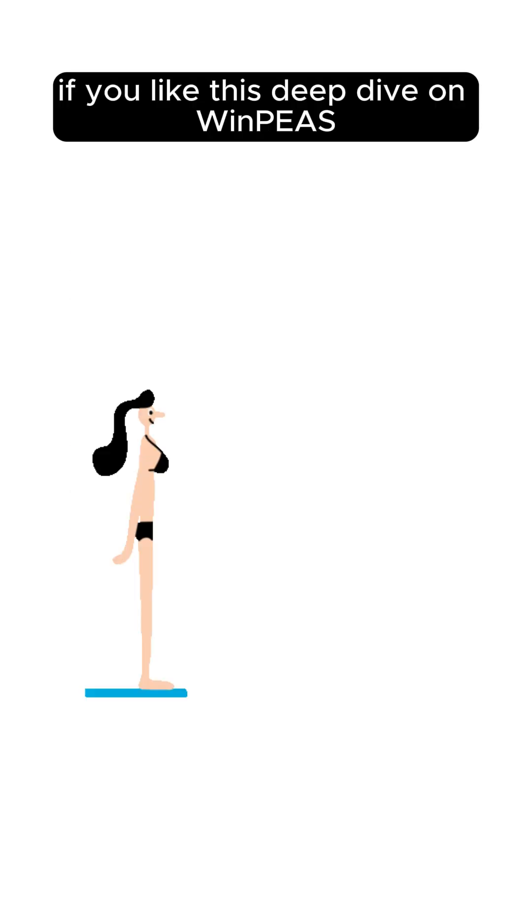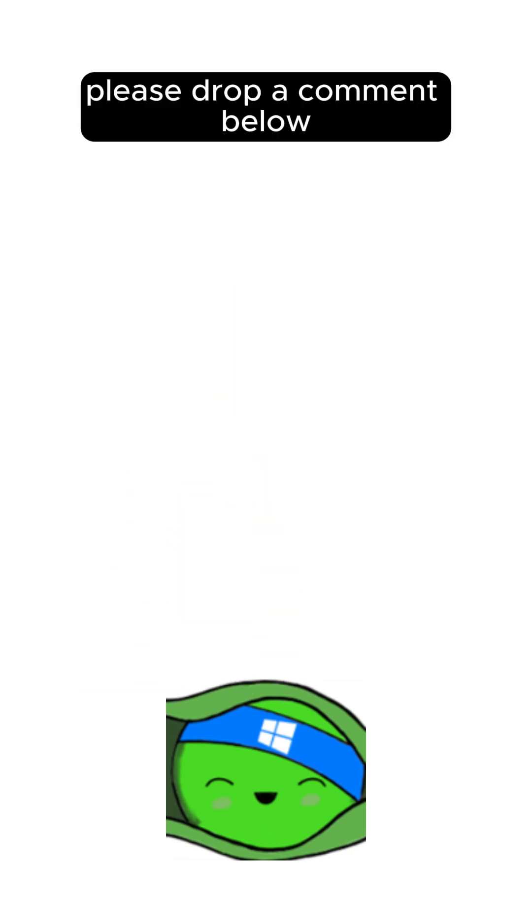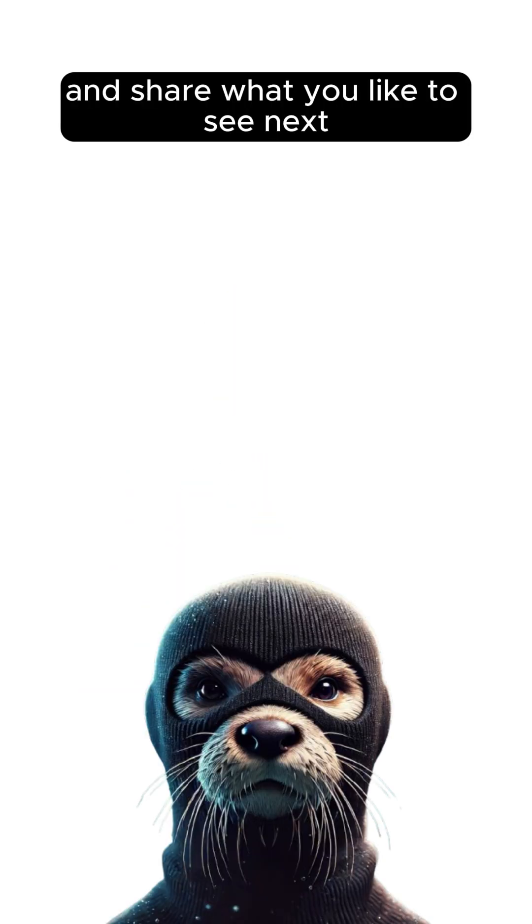If you like this deep dive on WinPEAS, please drop a comment below and share what you'd like to see next.